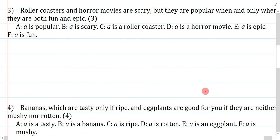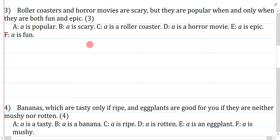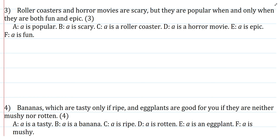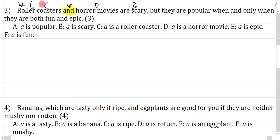Question three: roller coasters and horror movies are scary, but they are popular when and only when they are both fun and epic. No real tricks except for 'roller coasters and horror movies' — the 'and' here, like the cat-dog example, should be conceived as 'or.' Once we do that, this question is very straightforward. Roller coasters are C, horror movies are D, and scary is B. This is a universal because it's claiming something about all roller coasters and horror movies.